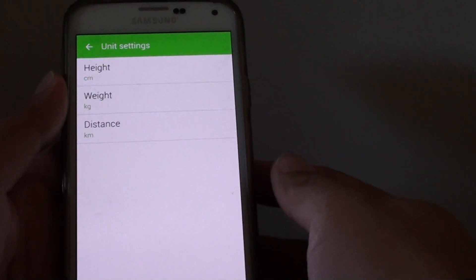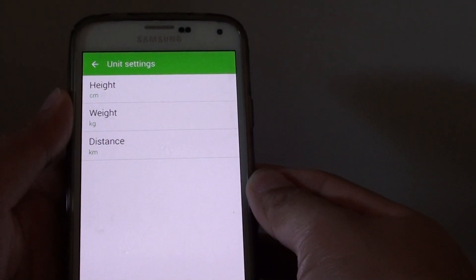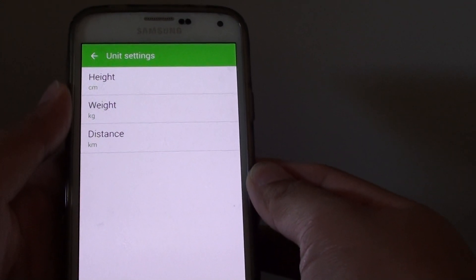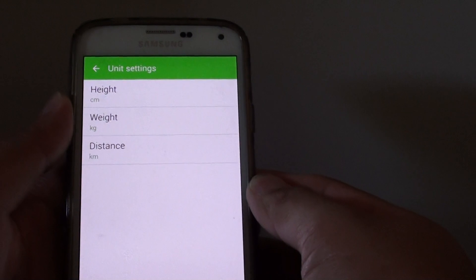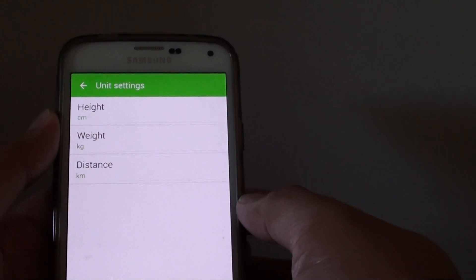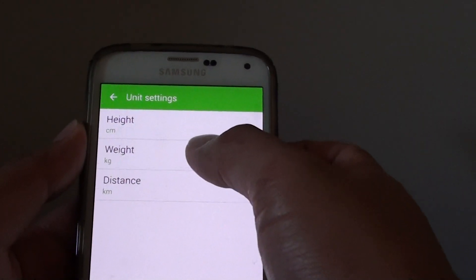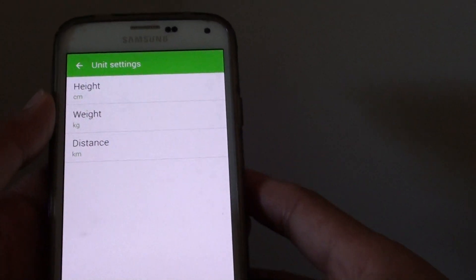How to change the unit settings in the S Health application on a Samsung Galaxy S5. You can change the units for height, weight, and distance.